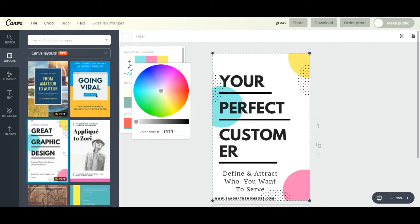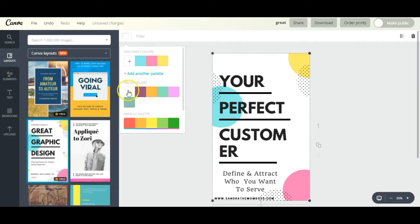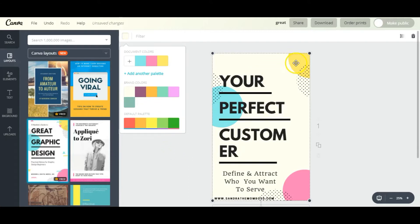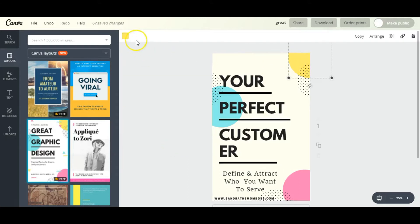The next is the default palette, and then you can always press this plus button and it will give you a color wheel to play around with. But I'm using these brand colors here.